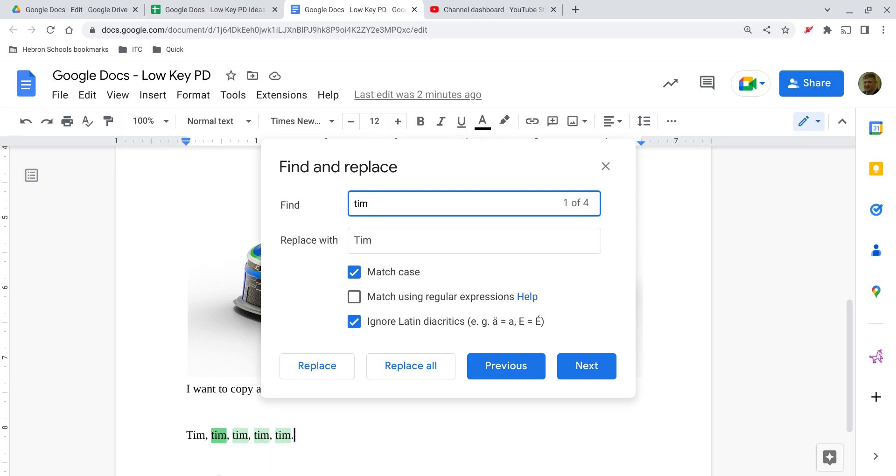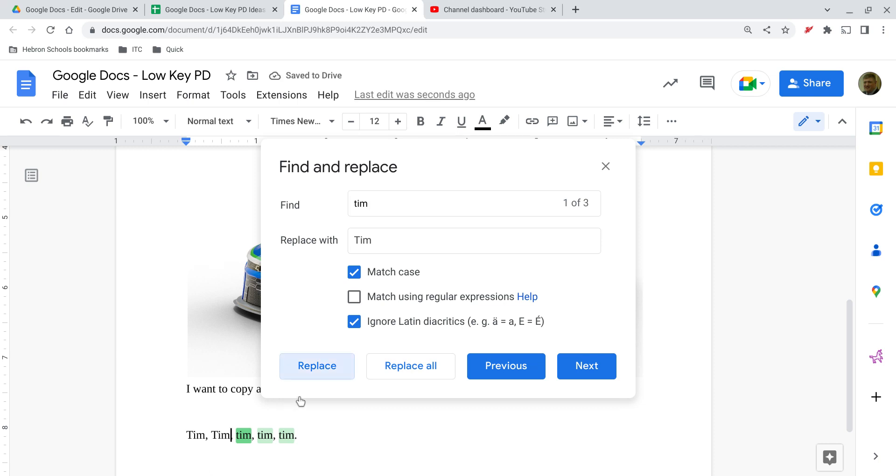Now, maybe I didn't do this all the time and I want to replace these instances of Tim one by one. Alright, so the first one, the first one is fine. The second one, that's lowercase, so I want to replace that. And notice it replaces just that instance of it.